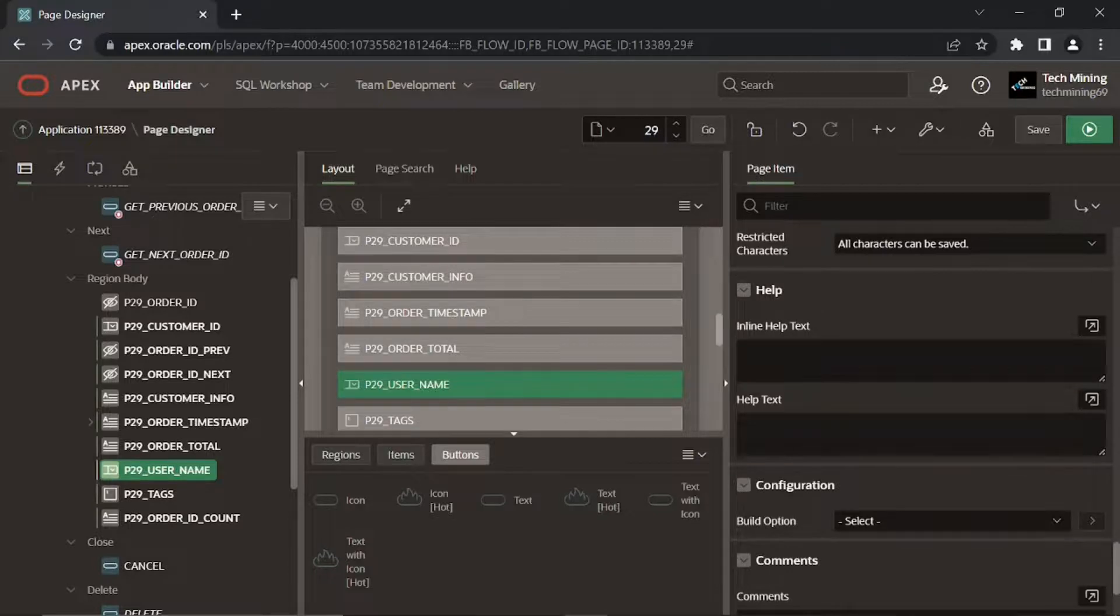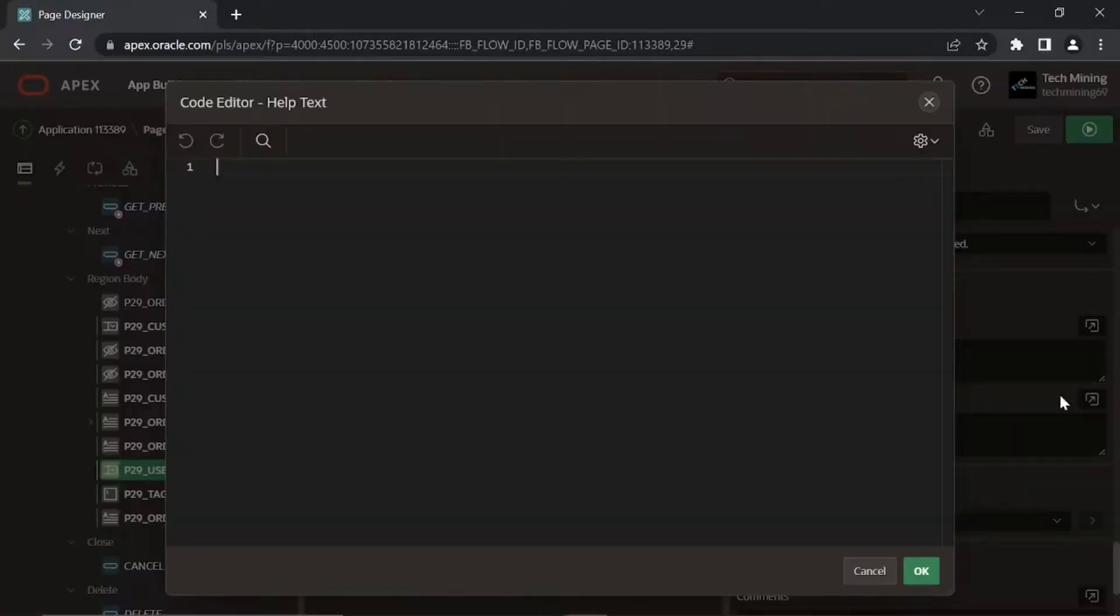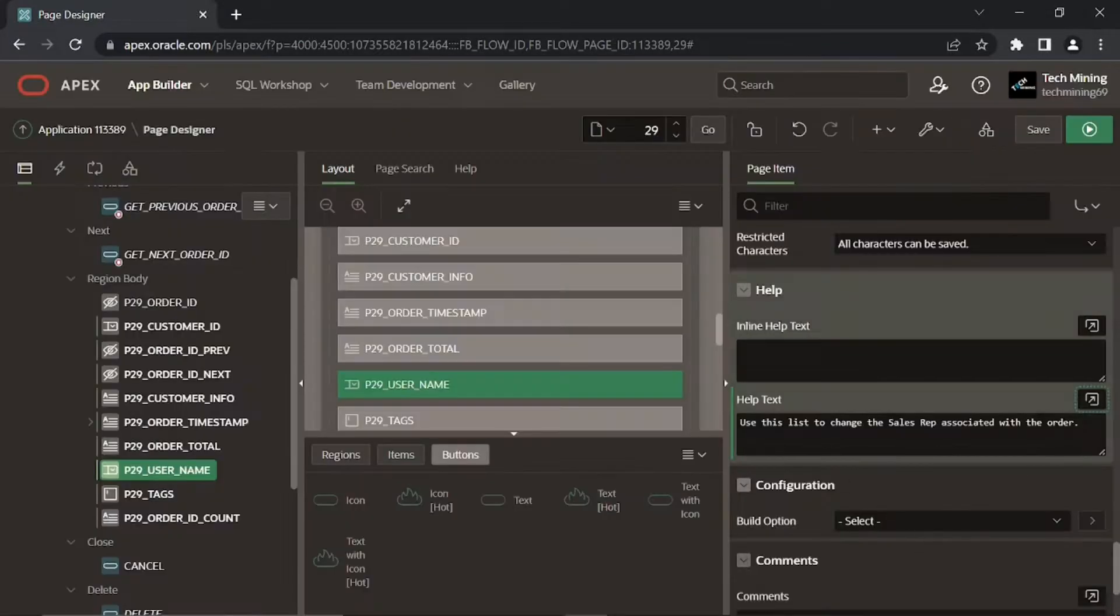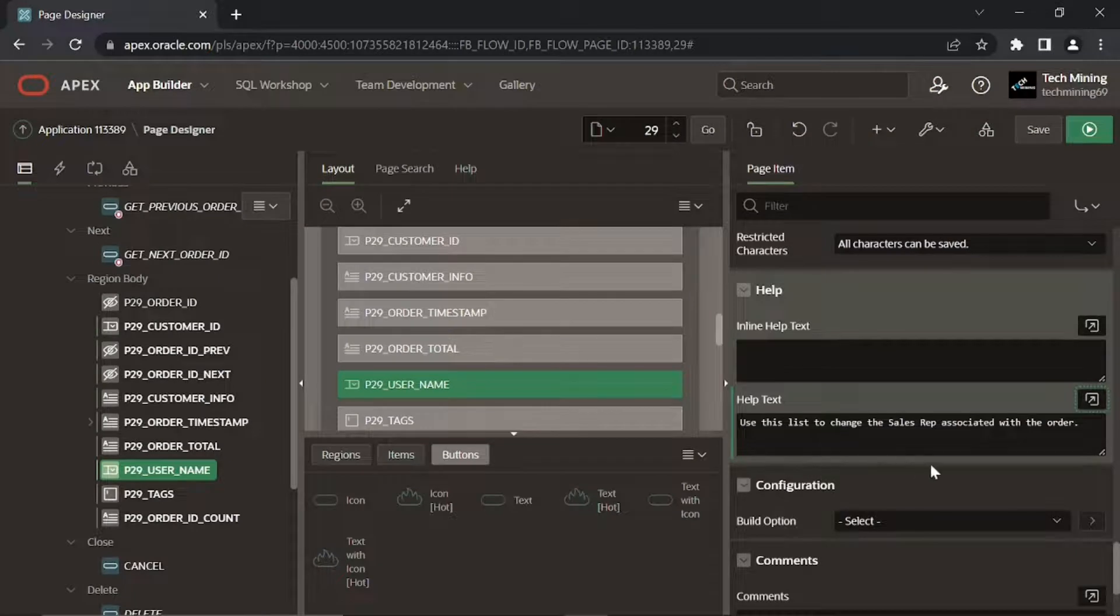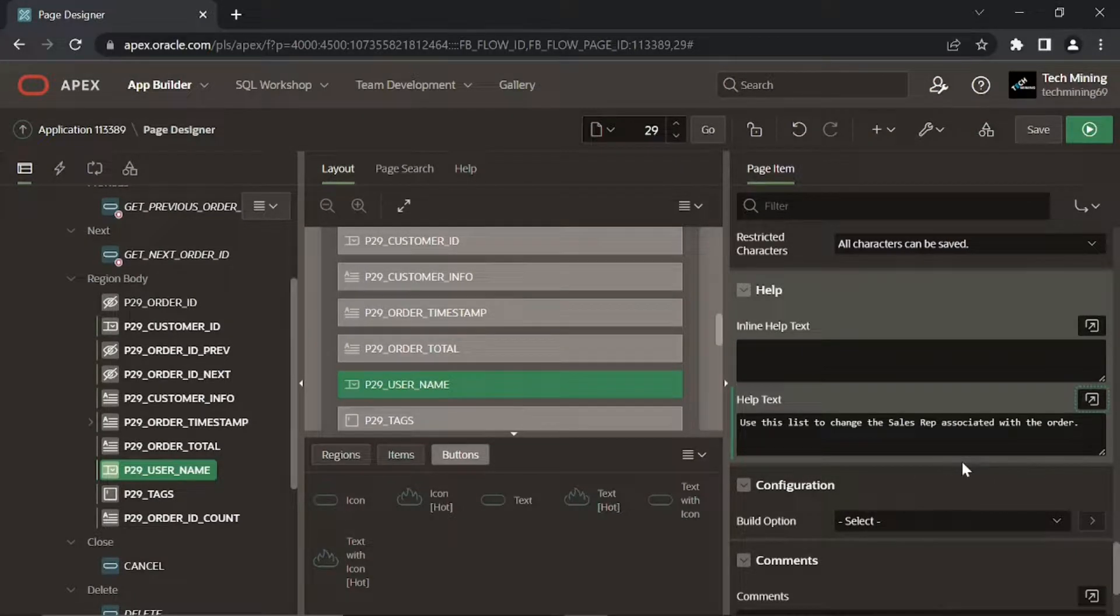In the help text attribute we specify help text for an item. At runtime you will see a small help icon in front of this item. When you click this icon, a window pops up showing this help text.